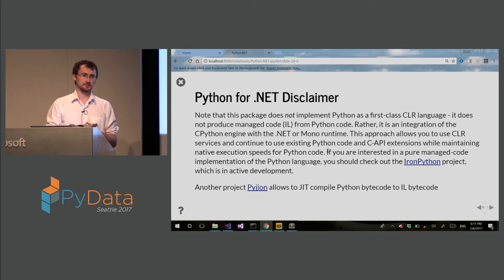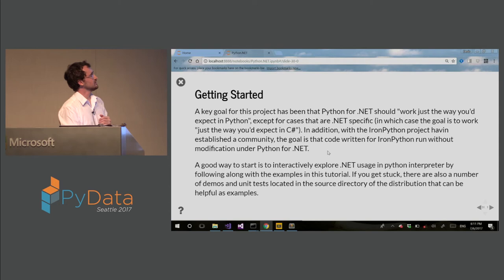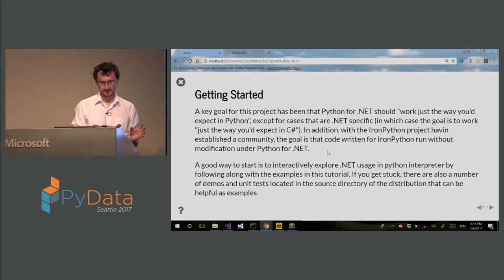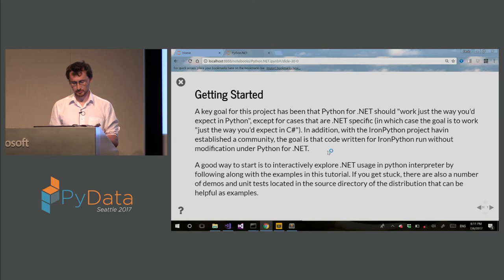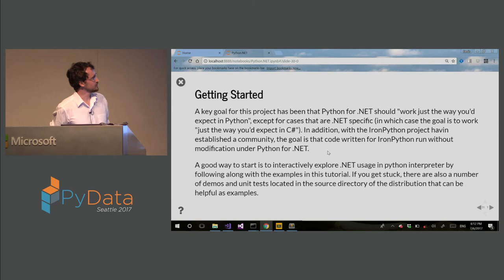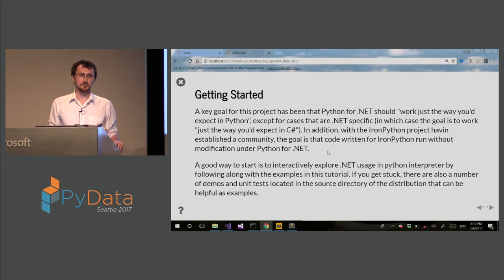So getting started. Normally, Python net works just as is except .NET specific bits. In that case, it's the way it should work in C-sharp. Also for compatibility with Iron Python community, we try to match the syntax as much as possible with Iron Python. And a good way to start is you just explore .NET usage interactively. And we'll do this in this tutorial. So if you get stuck, there are a lot of unit tests. You can explore demos. One problem we have, we don't have very good documentation. Not much documentation, I should admit.